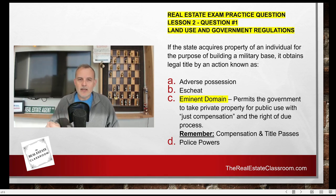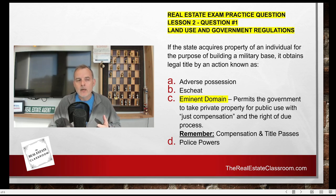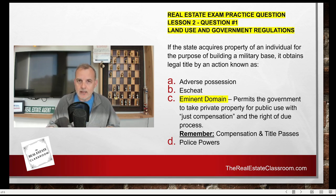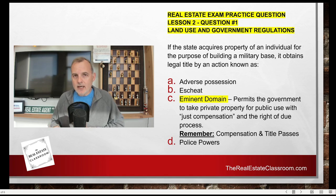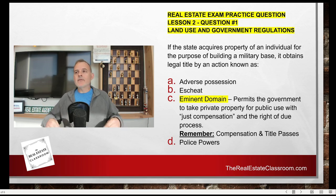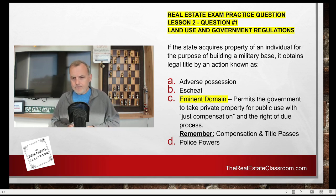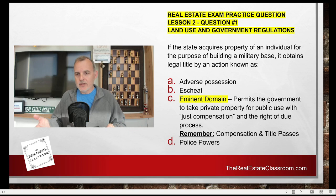Eminent domain permits the government to take an individual's real property for public use, but there are some criteria you have to know. Number one, under eminent domain, according to the Constitution of the United States, the government must give just compensation to that landowner, meaning market value — fair market value to the person that owns the land. Number two, the landowner does have a right to due process; they have a right to say no, they don't want to sell, and they have a right for a judge to make the final determination. And number three, title passes — once eminent domain is completed, title is transferred from the landowner to the government agency.